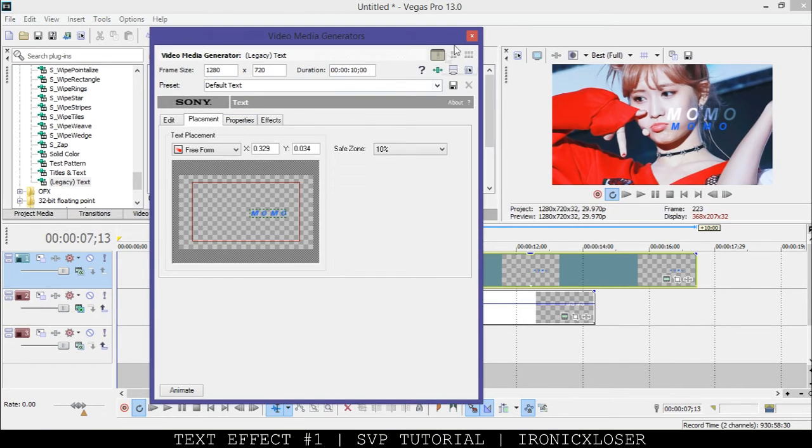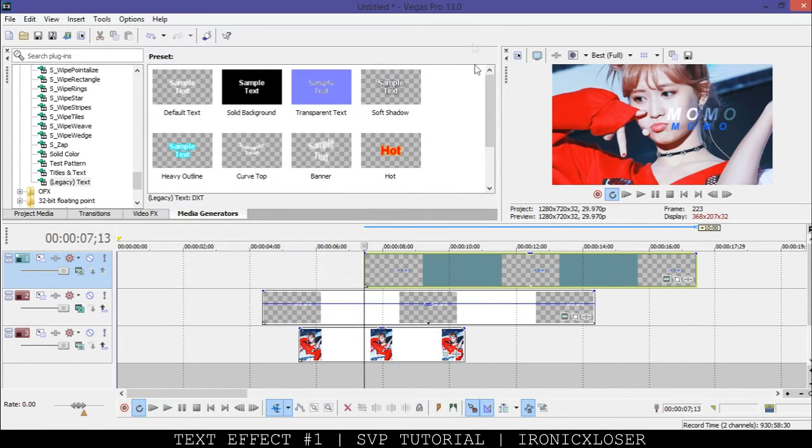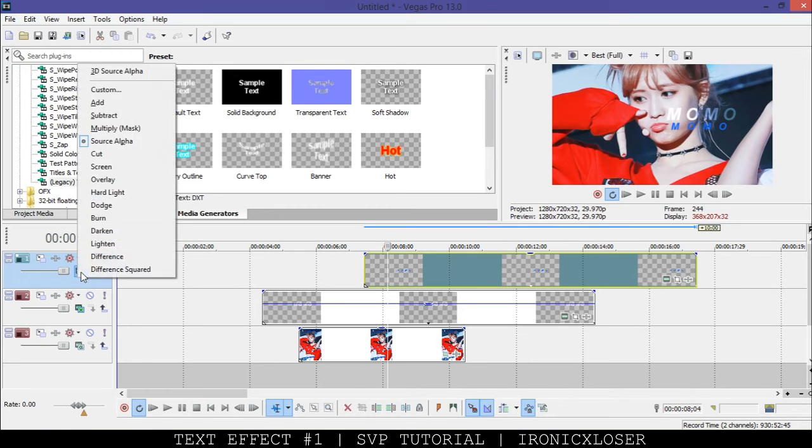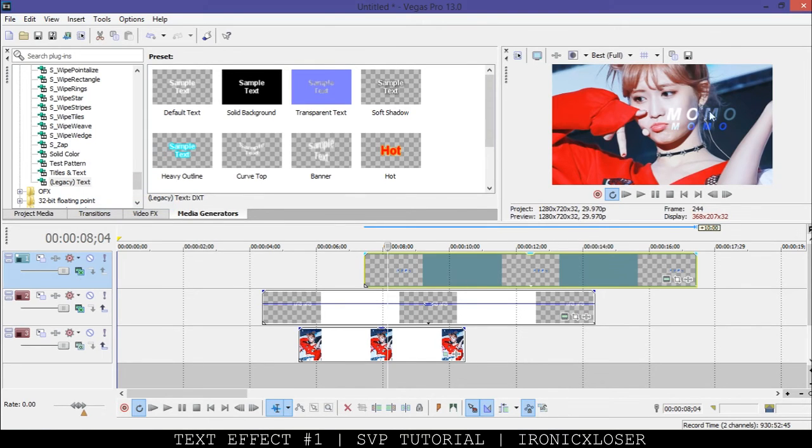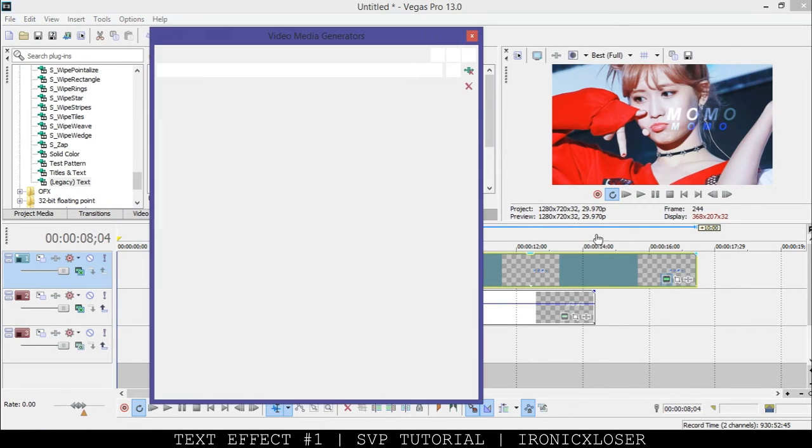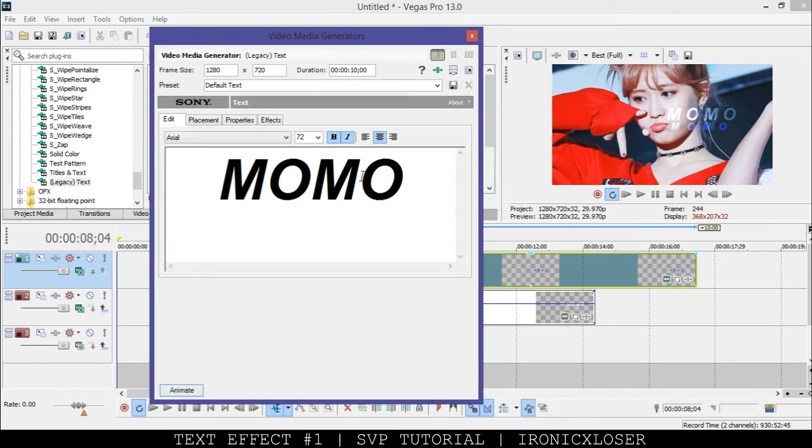Again on this layer, we're going to change it to dodge. And as you can see, it shows up more vibrant with different colors.